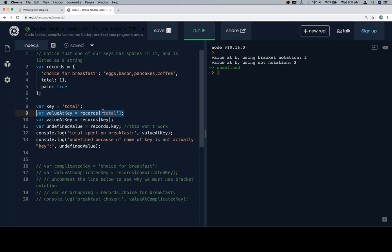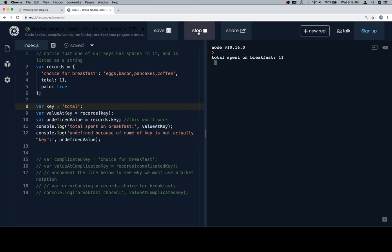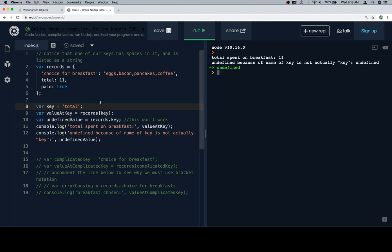But line ten isn't going to work. The reason is that there is no key that is literally called 'key'. So if we run this, we're going to see that records bracket key on line nine works because the value of the key variable is a key within the records object — in this case, 'total'. But on line ten, we don't actually have a key in there that is spelled K-E-Y, so we're going to get undefined.